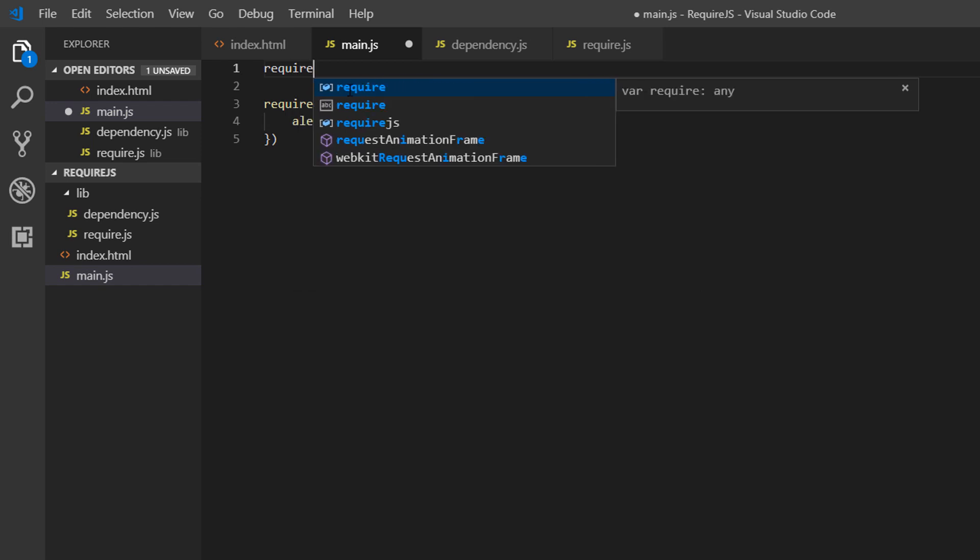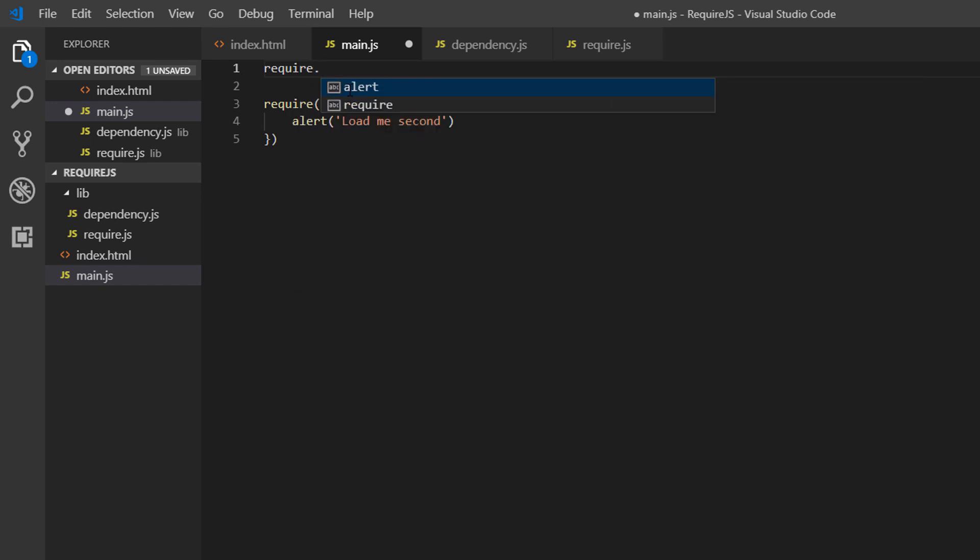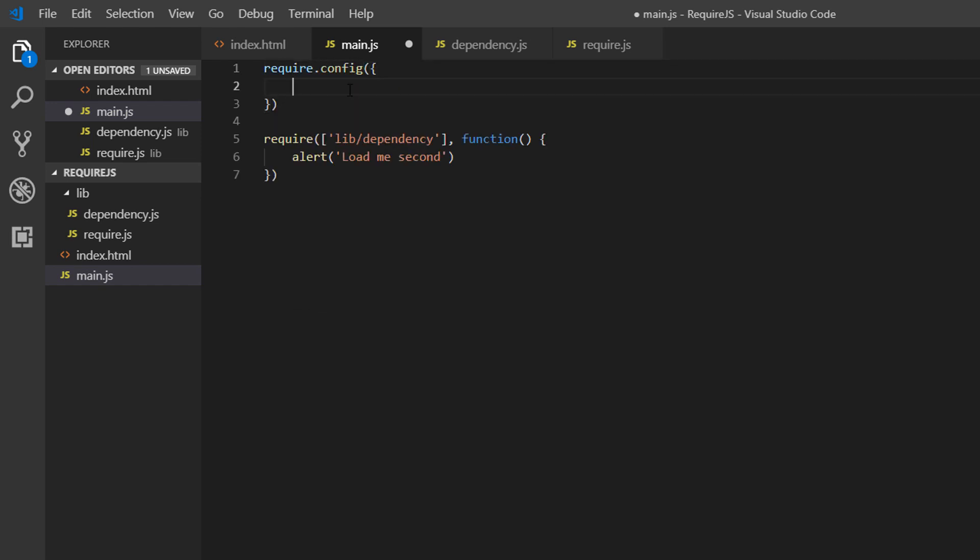We do this using the require.config syntax. Now this could be require or require.js. Remember, we can use either before the config or even before our require call.